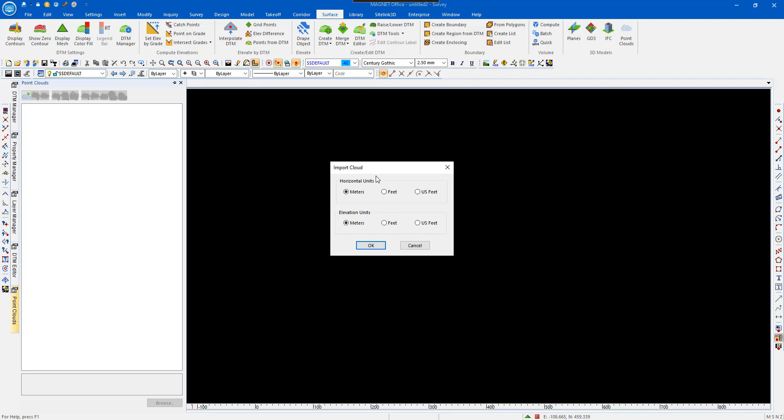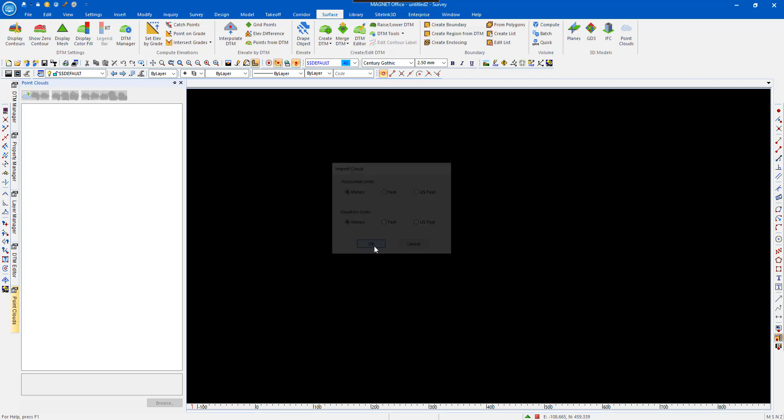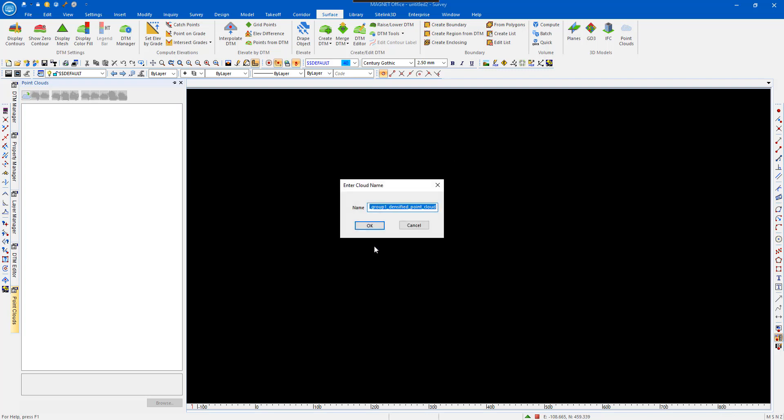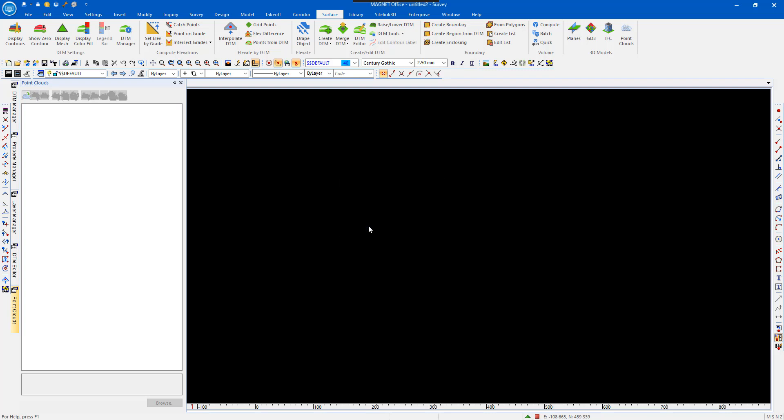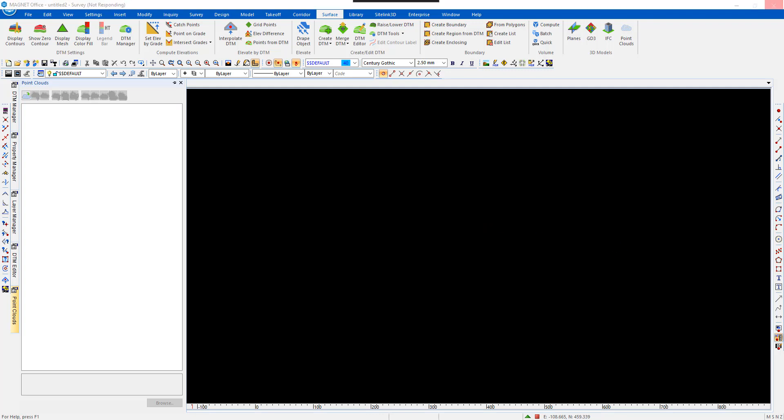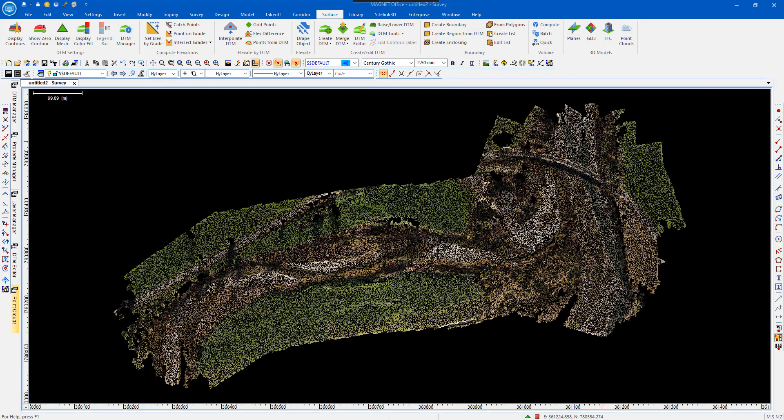It displays this Import Cloud screen, which is going to be Horizontal Units of Metres, Elevation of Metres. Go OK. Comes up with this Enter Cloud name, click OK, and then reads in the file, and now displayed.